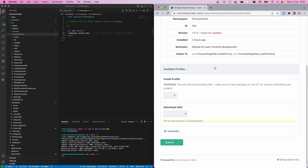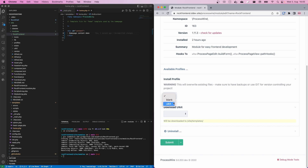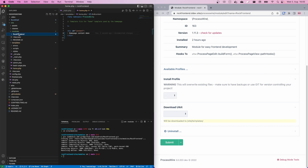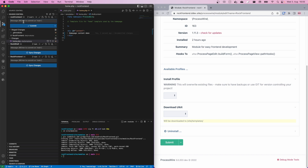After installing it will show you some information about available profiles. There are two profiles at the moment: the blank profile and the UIKit profile. It basically gives you a quick start if you don't want to set up your project manually, which is especially handy when starting a new project. But if you want to install RockFrontend on an existing project, I would not recommend installing one of the profiles because it will override your files.